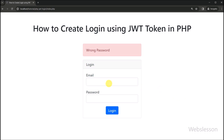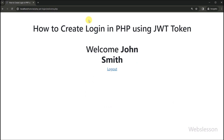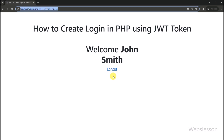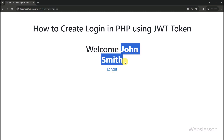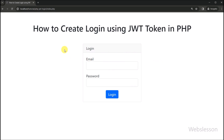So here all validations are working properly. Now we enter the correct email and a wrong password, click login, and here we can see the wrong password error message has been displayed. So now we enter the correct email and correct password, click login, and here we can see that we have logged into the system and been redirected to the welcome page. On the welcome page, the login user name has been displayed, fetched from the JSON Web Token which we stored after validating user login details. So user authentication has been validated using JSON Web Token. Now for logout, we click on the logout link, and we can see the user has been logged out and redirected to the login page.